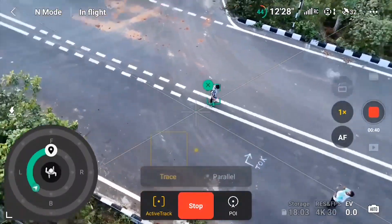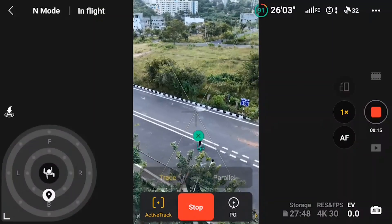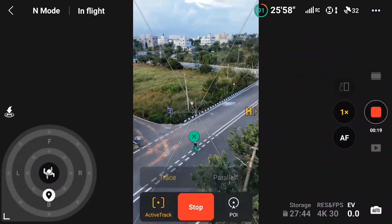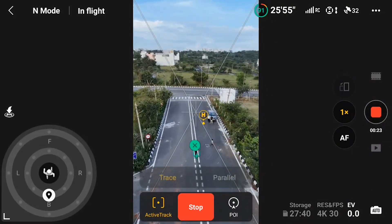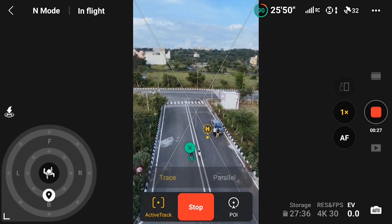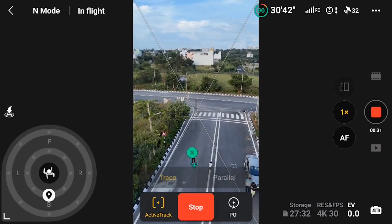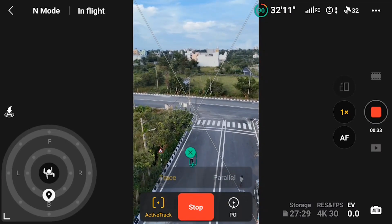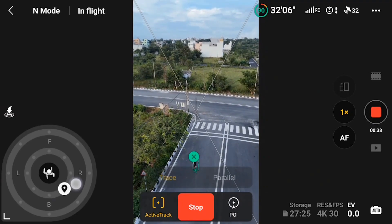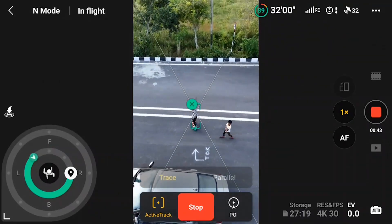The only thing to be careful of is thin wires — if there's a thin wire, the drone will probably not be able to sense it and might crash. The best part of this active tracking is it works seamlessly both on landscape and portrait. Now I'm in portrait mode and you can see how smoothly the drone is tracking the subject without letting the subject go to the corners of the frame.